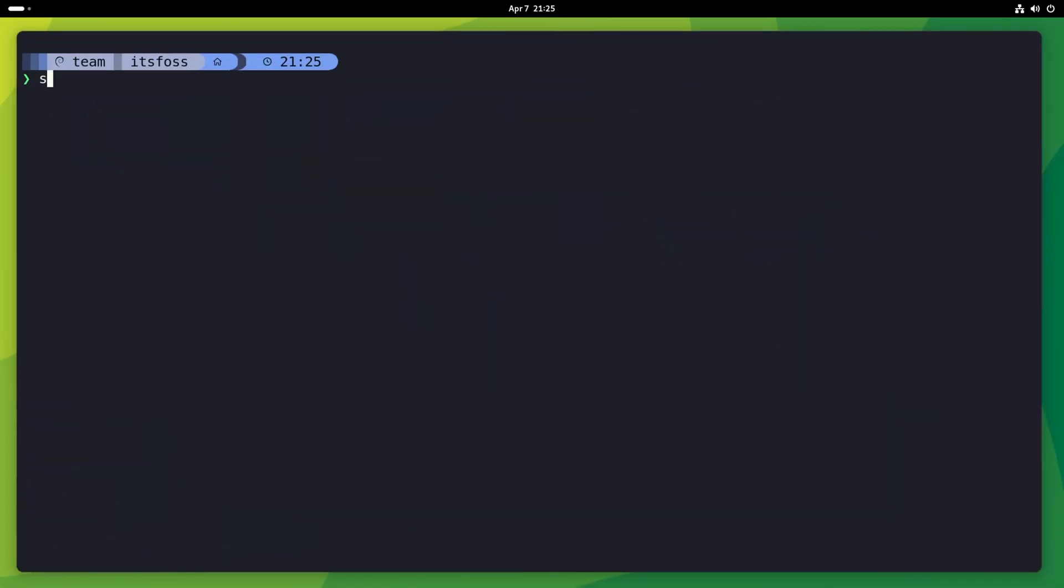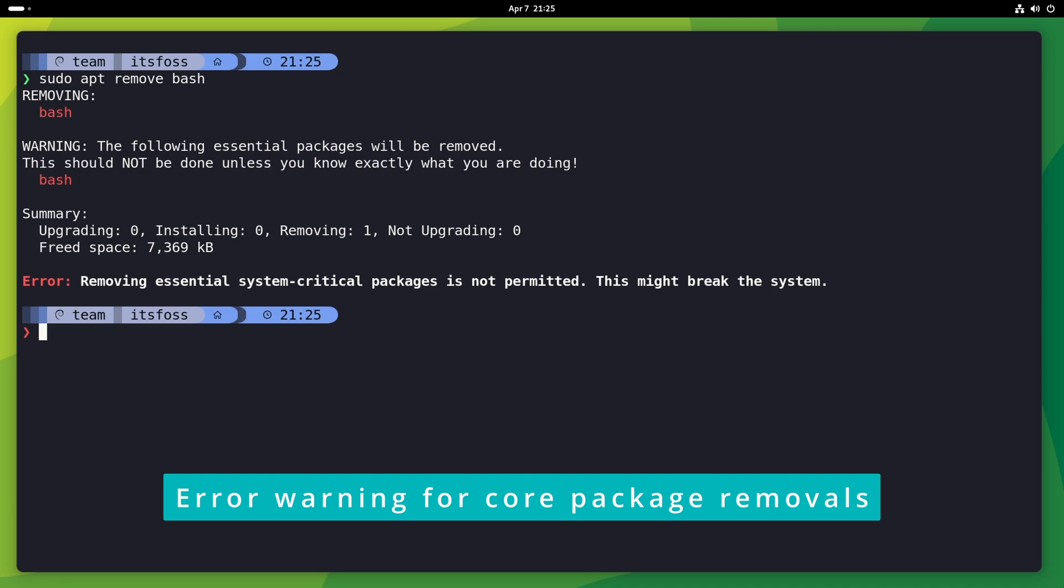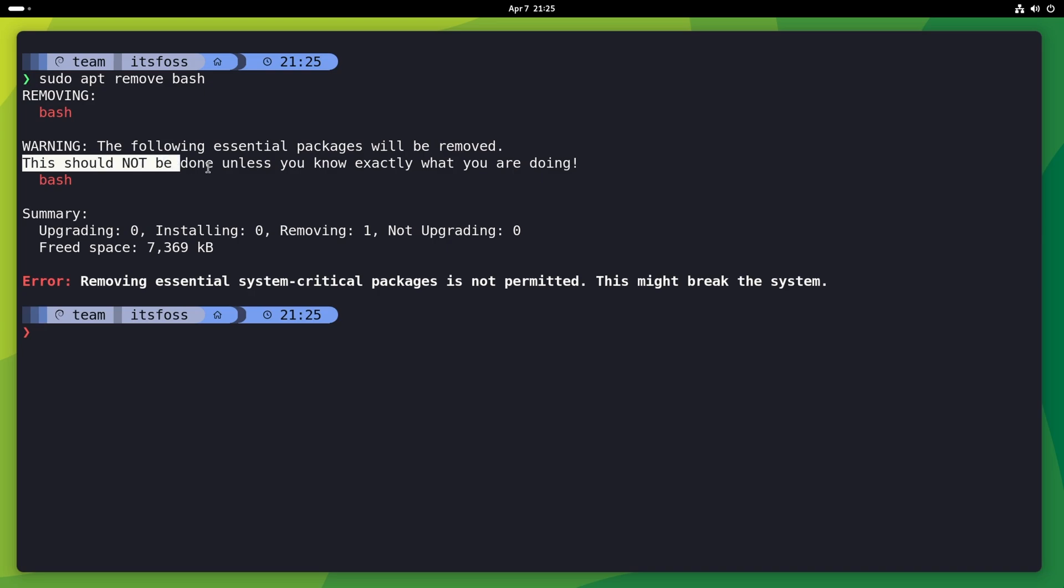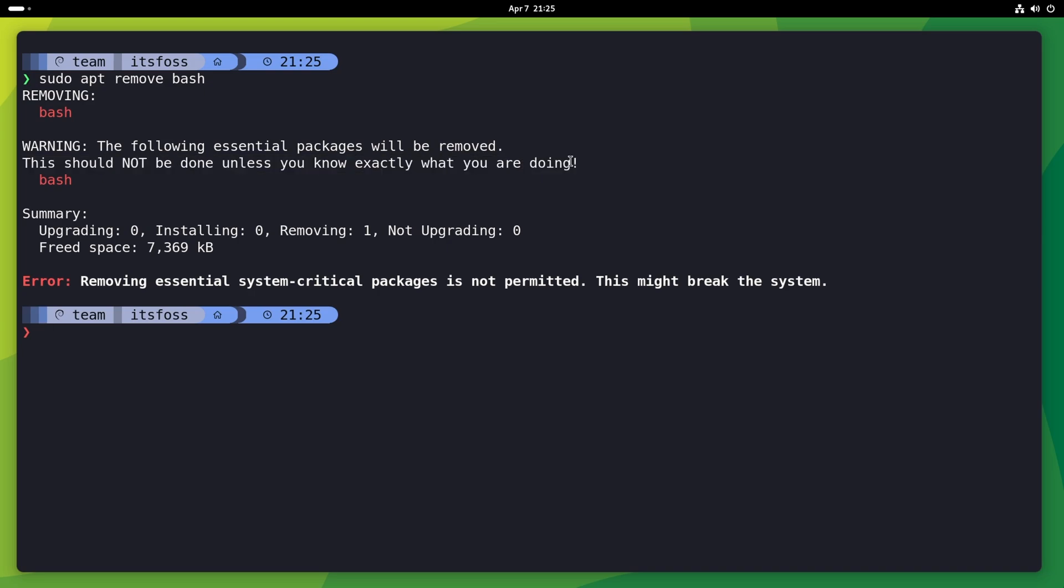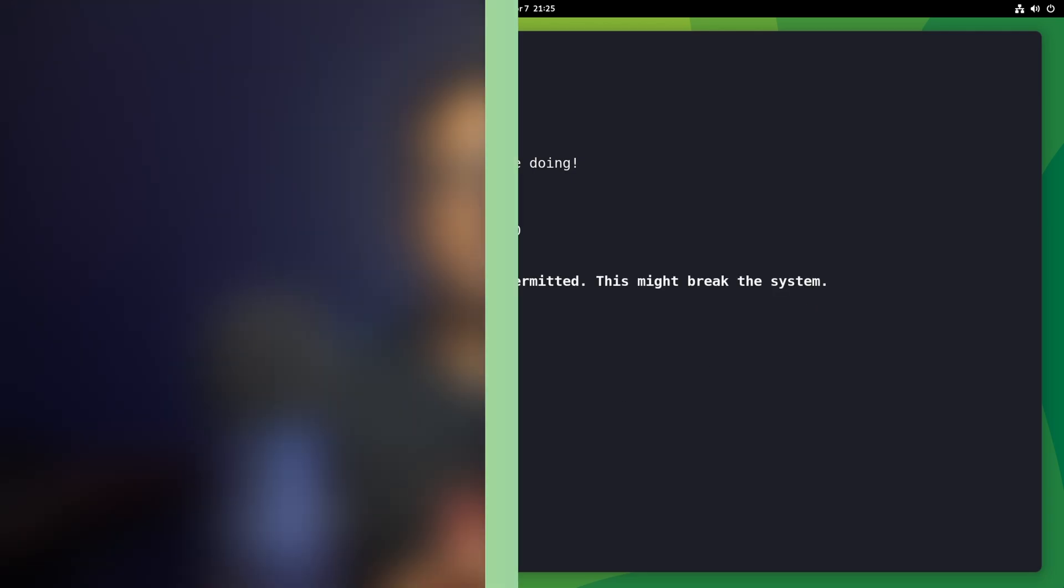Another new and perhaps the most useful feature, especially for beginners. The apt will warn you if you try to remove a core package, and this warning comes with details on why you should not be doing this. That's a good feature, I must say.